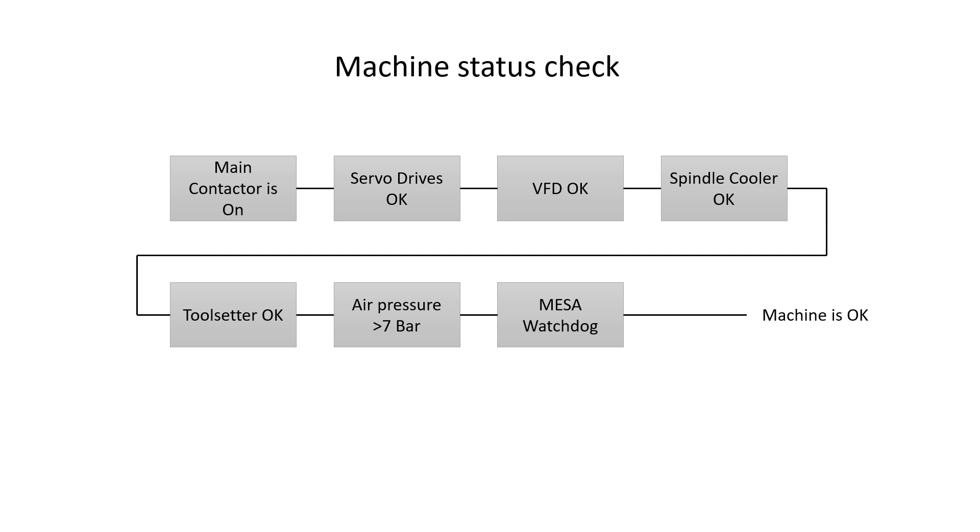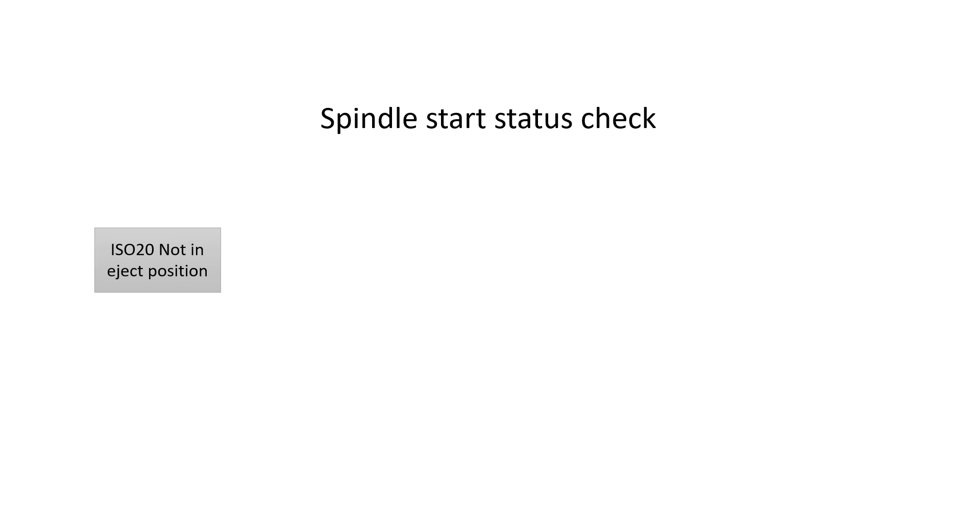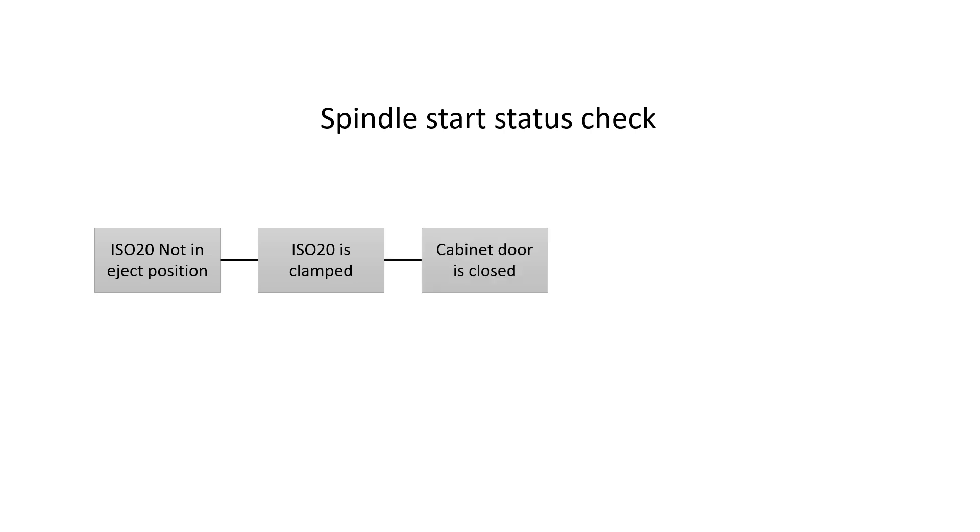There is another status check I'm doing and it's related to the spindle. The spindle start status check looks like this. There are sensors inside my spindle that tell me if the tool holder is in an eject position. I require it to not be in an eject position. There is another signal that tells you if the tool holder is clamped correctly. I require it to be clamped correctly. I also have a switch on the cabinet door, the enclosure door, that is required to be closed.